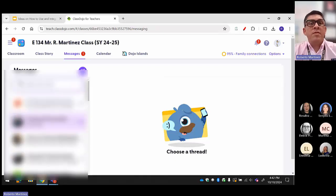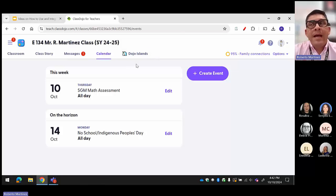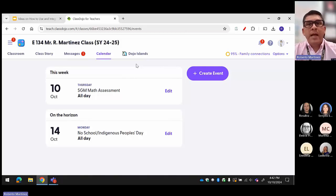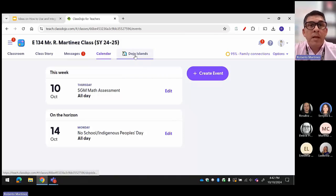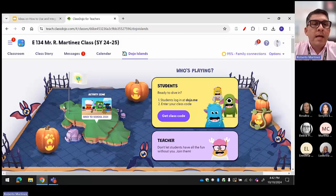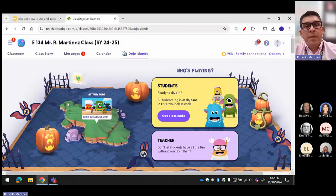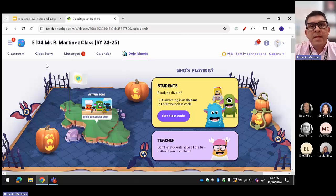The calendar works the same way — that's how you can create your events faster. And this is Dojo Islands — this is new. It's like a type of Roblox. They have a little island and they're playing with classmates. You click on it and this is how it looks. Students can earn points and build things like their own dream house or buildings. I haven't implemented this because I use ClassDojo more for communication.